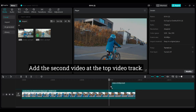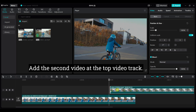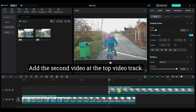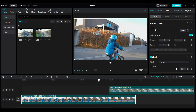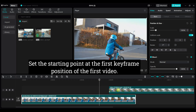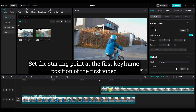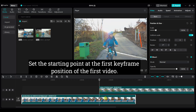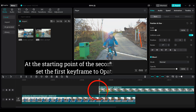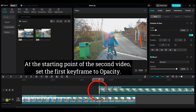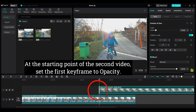Add the second video at the top video track. Set the starting point at the first keyframe position of the first video. At the starting point of the second video, set the first keyframe to opacity.